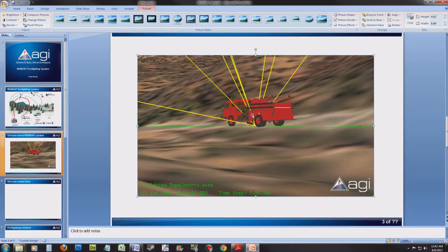You can go ahead and change the background if you wish to make the slide even more presentable. Repeat these steps for the other slides. If you have time, add more slides to include the graphs we made.